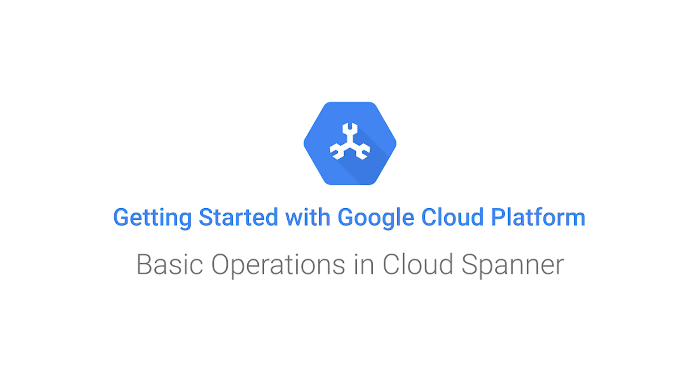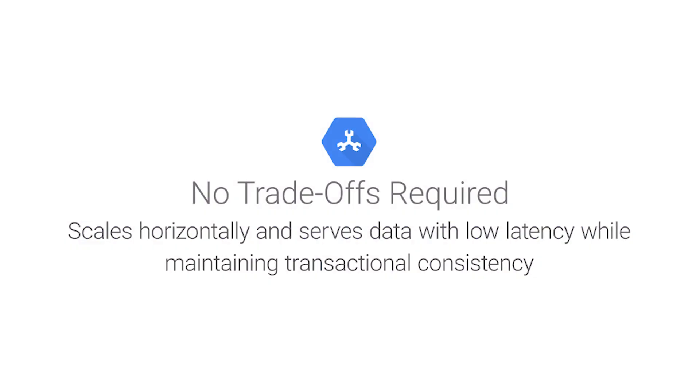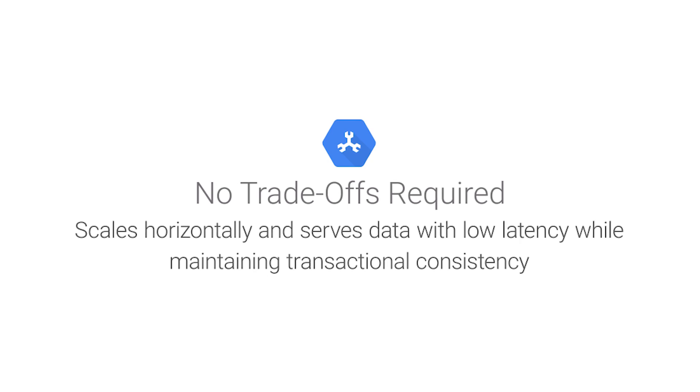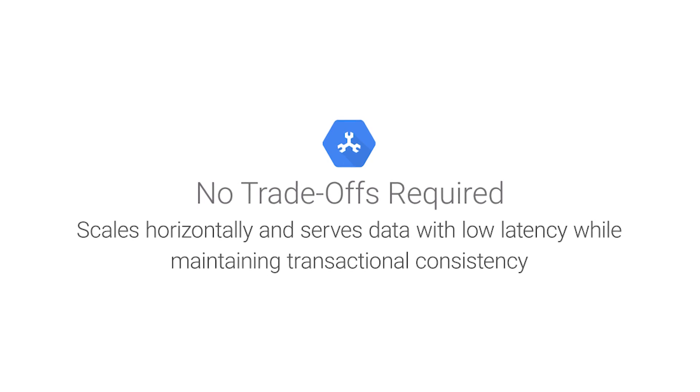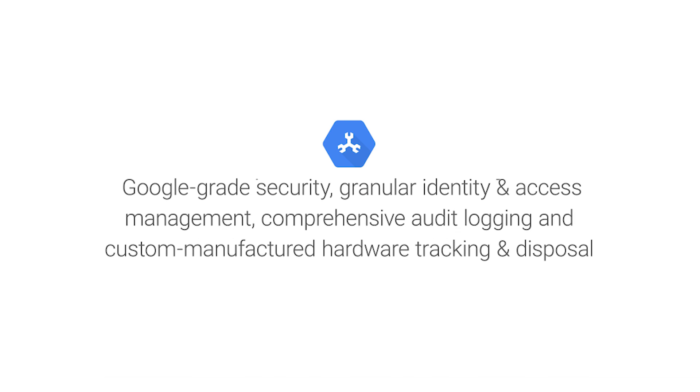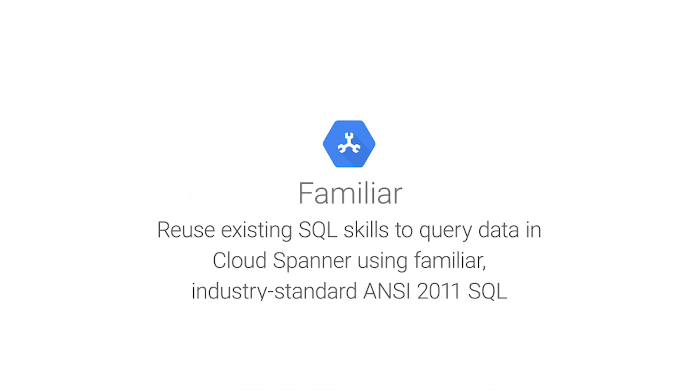Cloud Spanner is a no-compromise database, combining the abilities of a relational database with horizontal scale. It allows you to launch faster and enjoy less administration. This quick start shows you how to perform basic operations in Cloud Spanner using the Google Cloud Platform console.